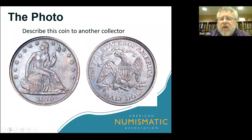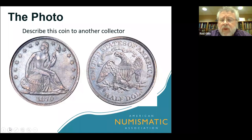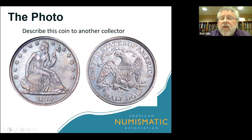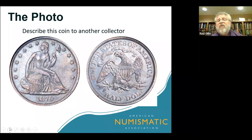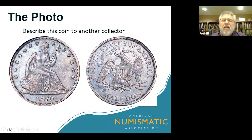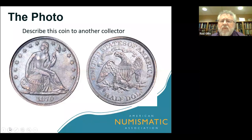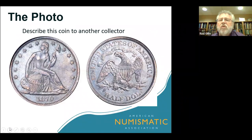I want you to imagine a time period before photography existed. Look at the coin on screen and imagine that you are the owner of this coin and it's for sale. You live in California and the person you are describing the coin to lives in Massachusetts. Without photography, the only way to get a description of the coin is by writing it down. So take a minute and try to figure out in your mind how you would describe this coin to a potential buyer.